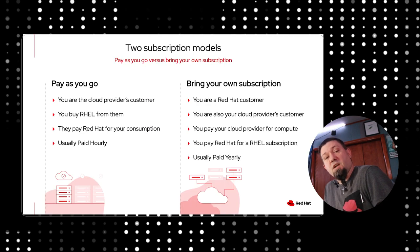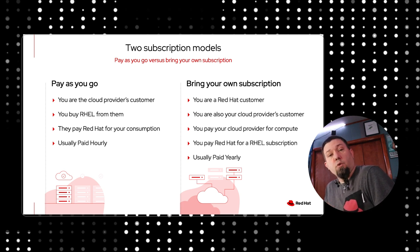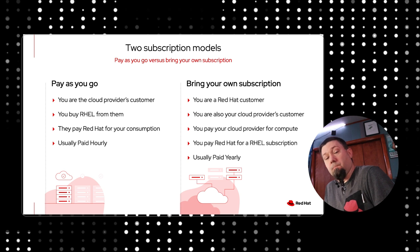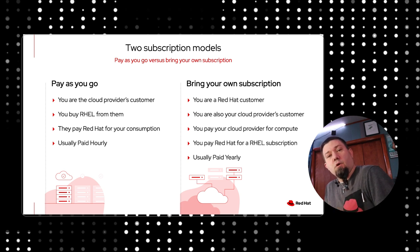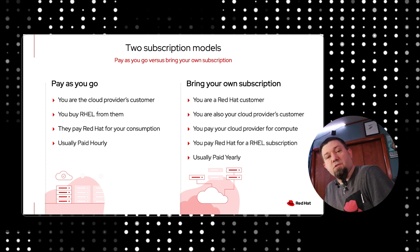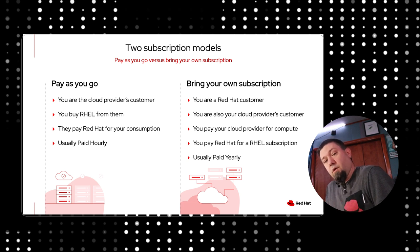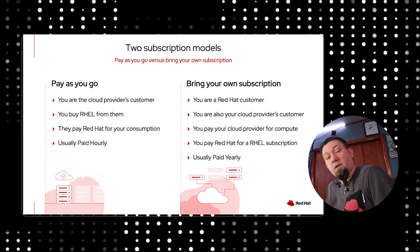There's a couple of things you're going to want to decide when deploying a new instance to any cloud provider. One is how you want to pay for RHEL and the other is where you want to get RHEL from. You can use the pay-as-you-go model, where the price for the RHEL subscription and the compute you're using on the cloud provider are all bundled into one.